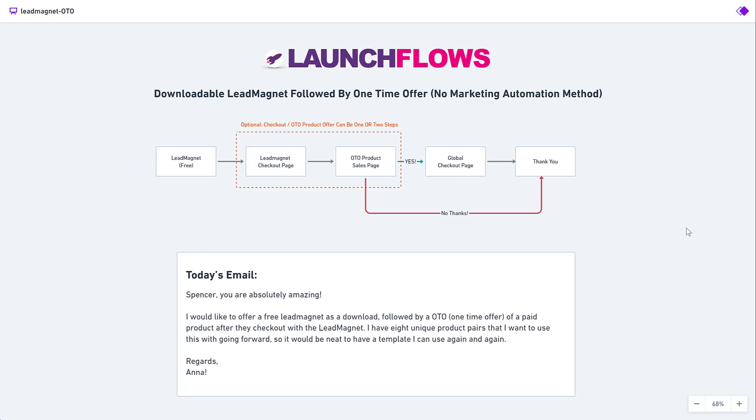Hey, it's Spence from LaunchFlows.com. In this tip of the day, I've got a question that came in from Anna.